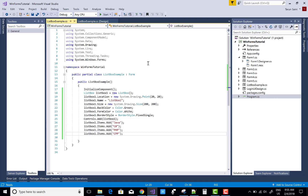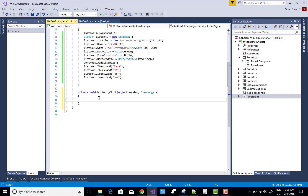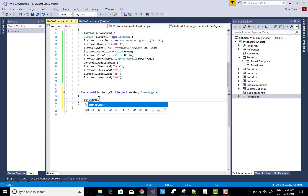Now, how to get items when we click a button control and display them in a MessageBox. When we click the button, I want to get all items. You can use the StringBuilder class to append each item into a single string. StringBuilder exists in the System.Text namespace.